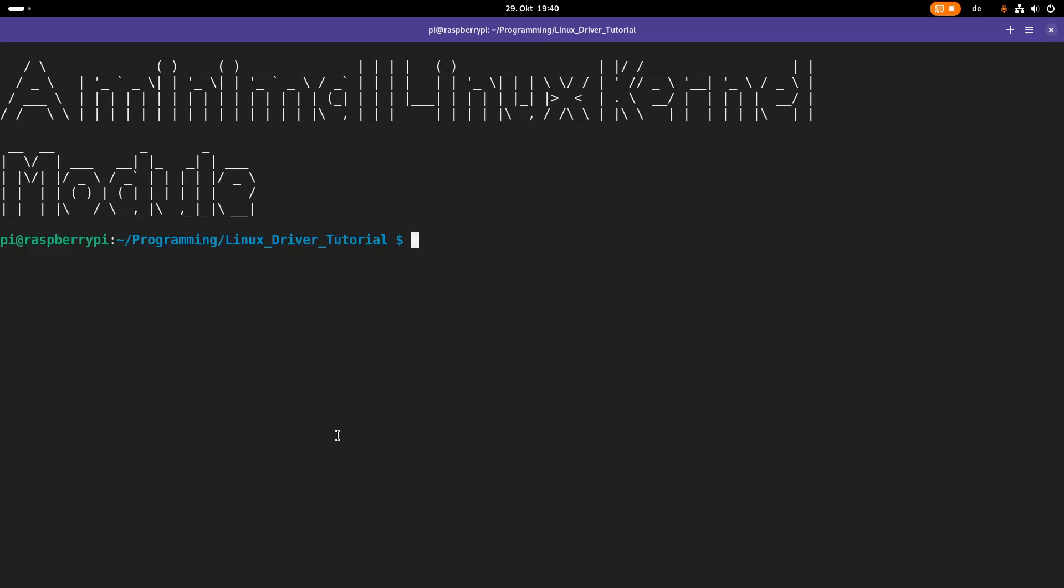Welcome to this episode of my Linux driver tutorials. Today I want to show you how to write a minimal Linux kernel module from scratch.